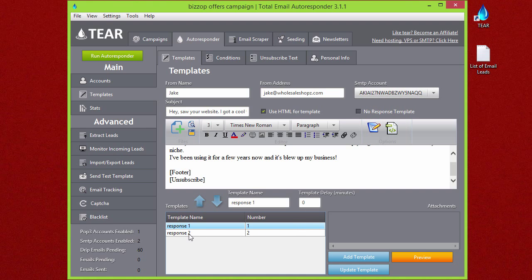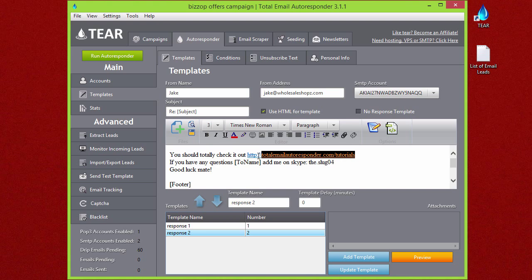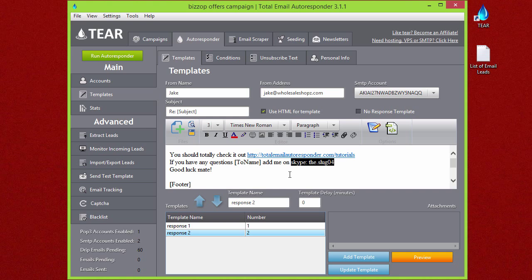We can see here that I added a second response already. If you double-click it, it'll open that one up, and here I just said, 'You should totally check it out—totalemailautoresponder.com/tutorials. If you have any questions, [name], add me on Skype,' and then I have my Skype name here so someone can contact me.